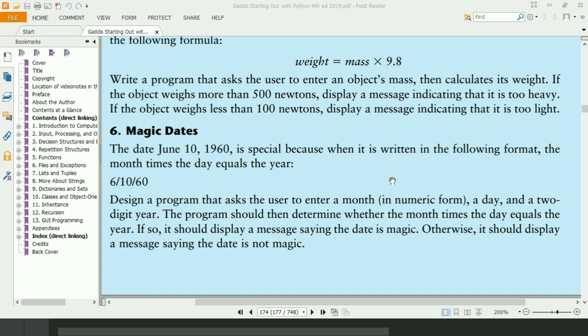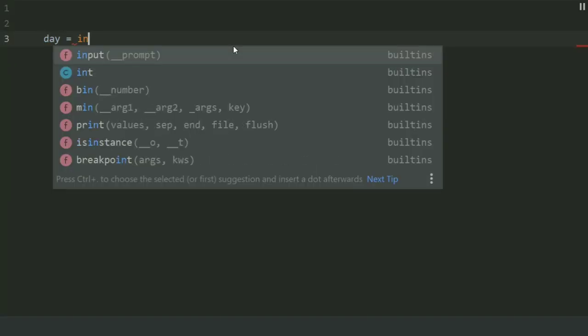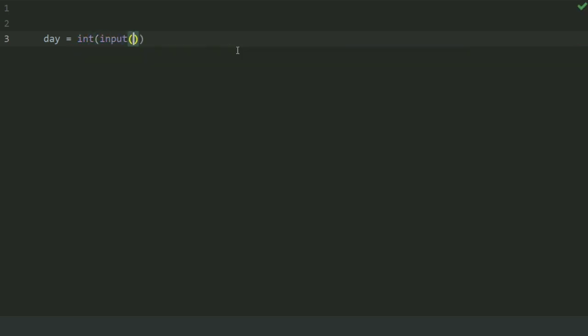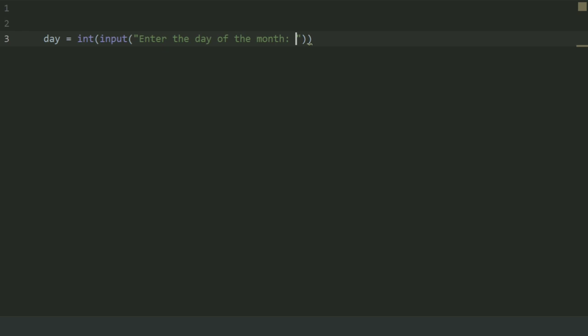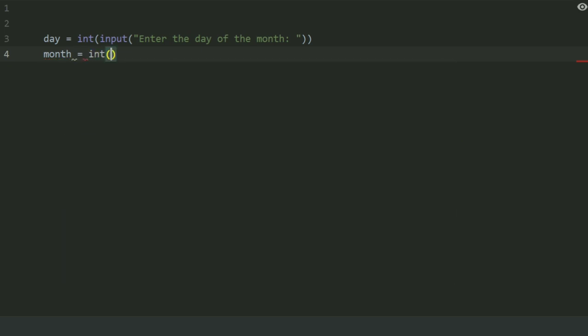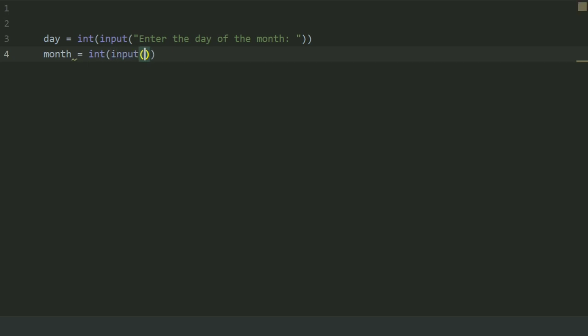Let's write the program. Create a variable day and set this equal to int input, enter the day of the month. Create a variable month and set this equal to int input, enter the month of the year.